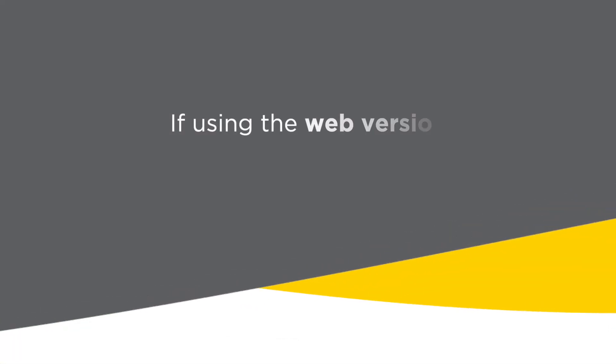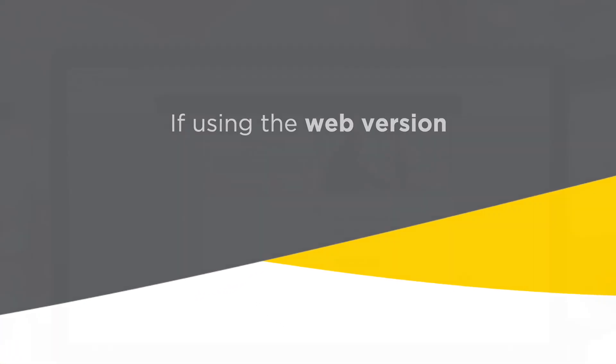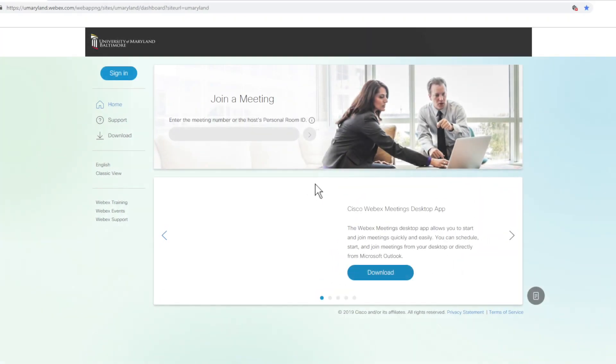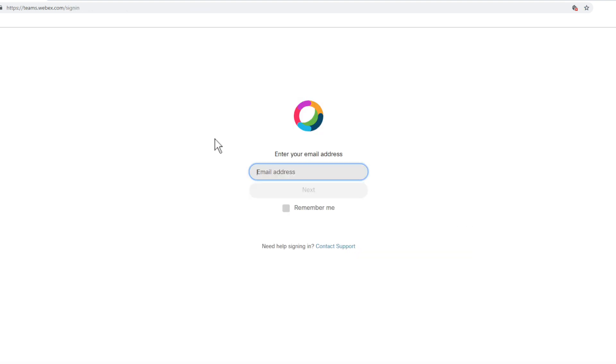If using the web version, click on Sign In and type in your UMB email address.